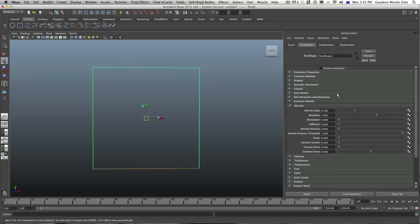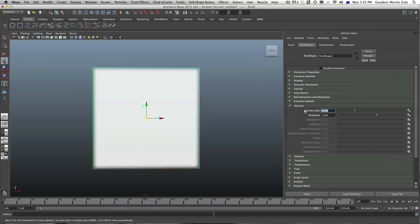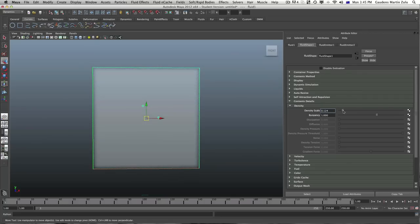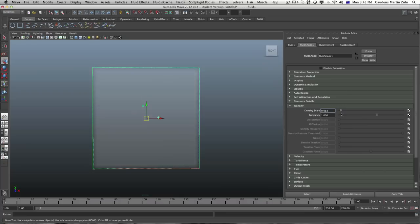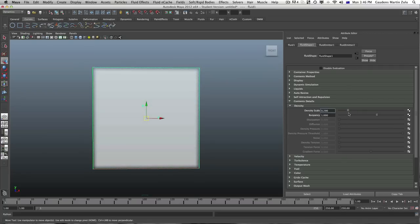Before we go any further I'm going to change something in the content method so you can see exactly what the density scale does. Go to content method and change the density from dynamic grid to gradient. With a gradient set you'll be able to see what density scale does — it's pretty much like opacity, so you're changing the opacity of the smoke or fluid. If we go anywhere beyond 5 we get a solid mass, and that's not what we want.